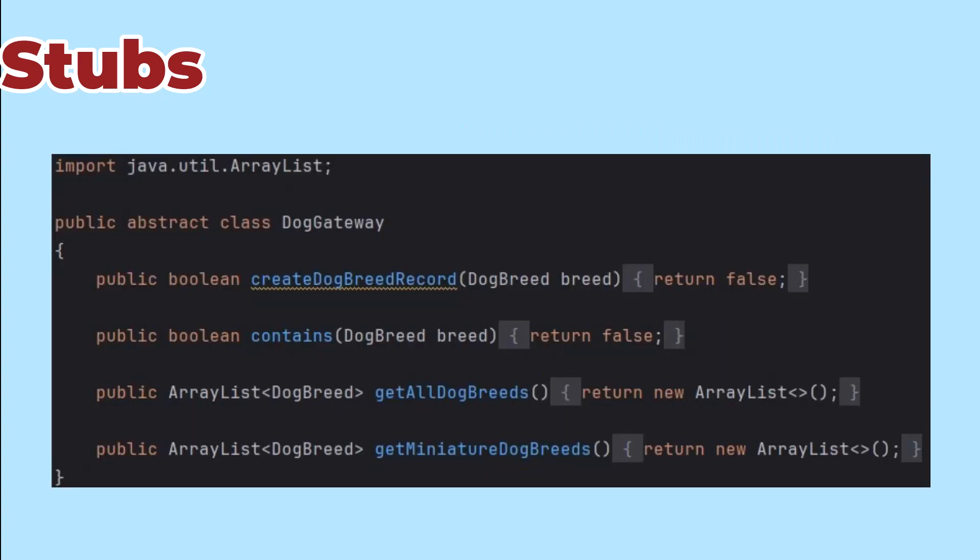Sideline. I really made dog gateway an abstract class instead of an interface. That way, there's a default implementation for every method. If I'd made it an interface, every time I added a method to it, I'd have to build a default implementation in every place where I did this anonymous class trick.